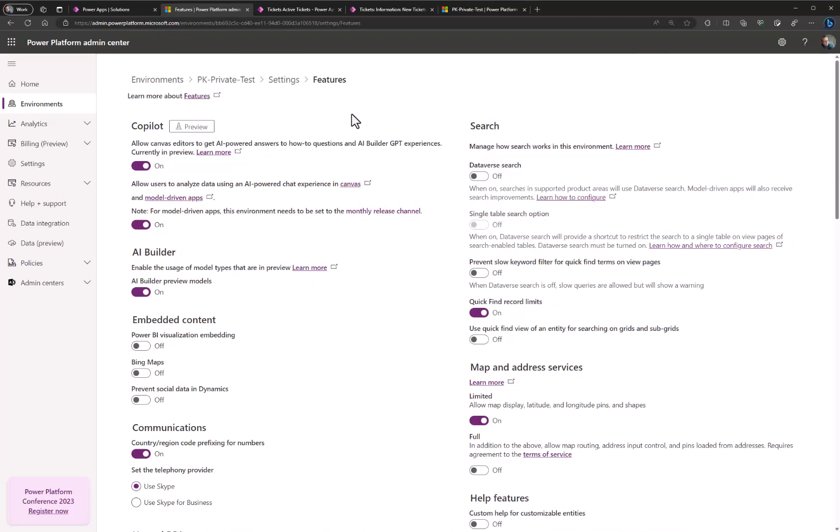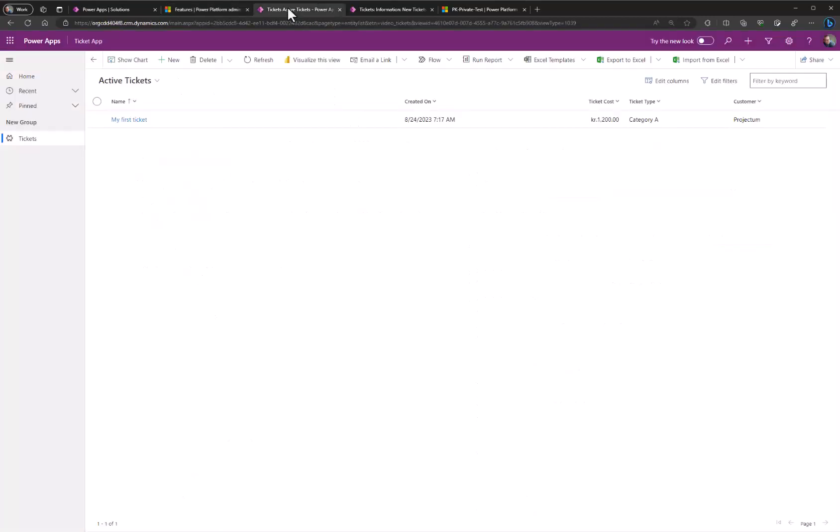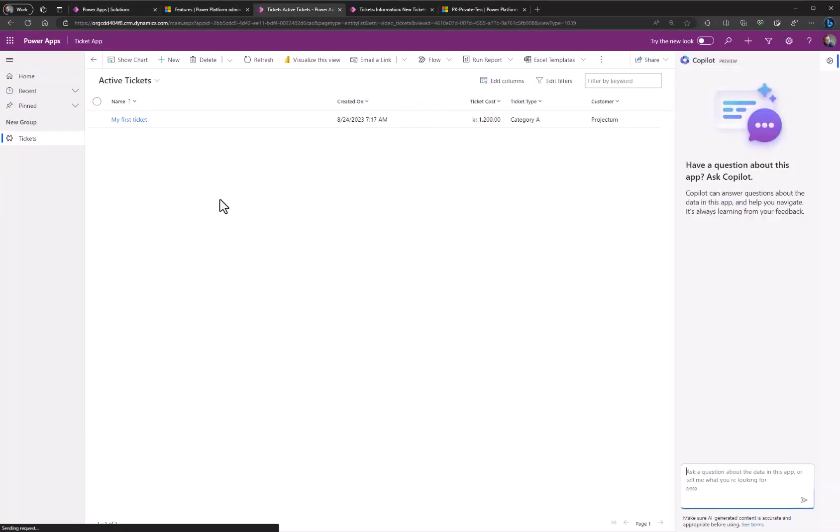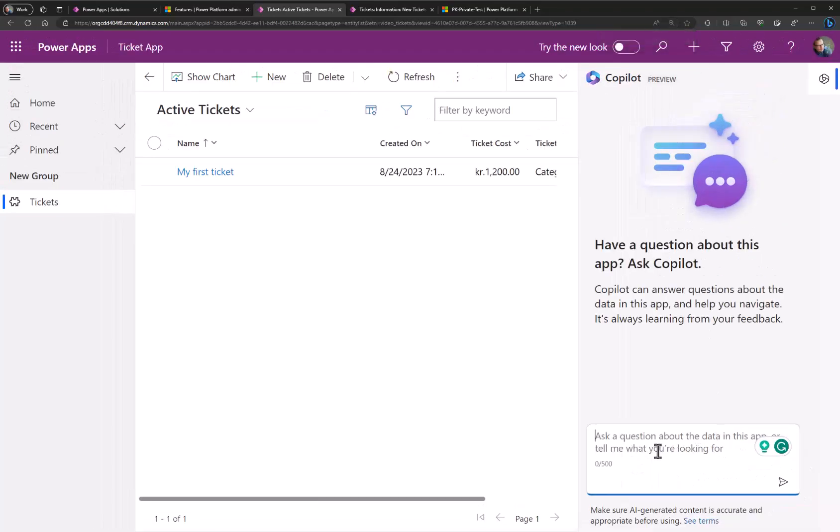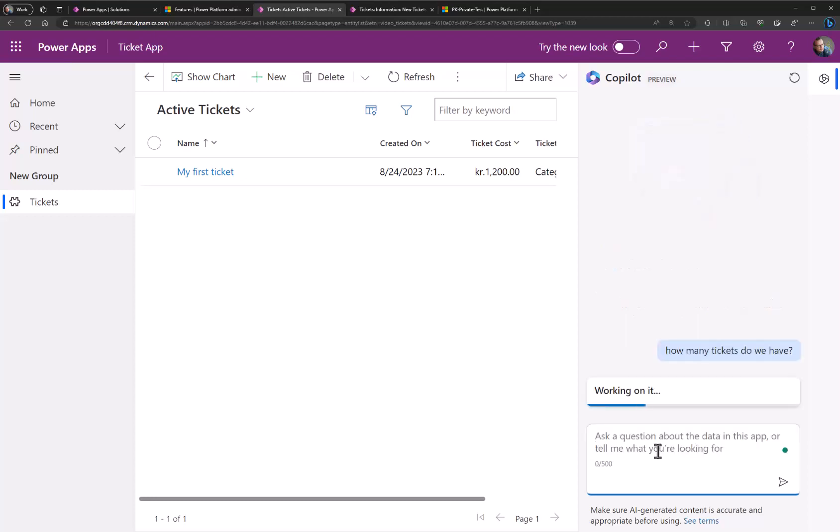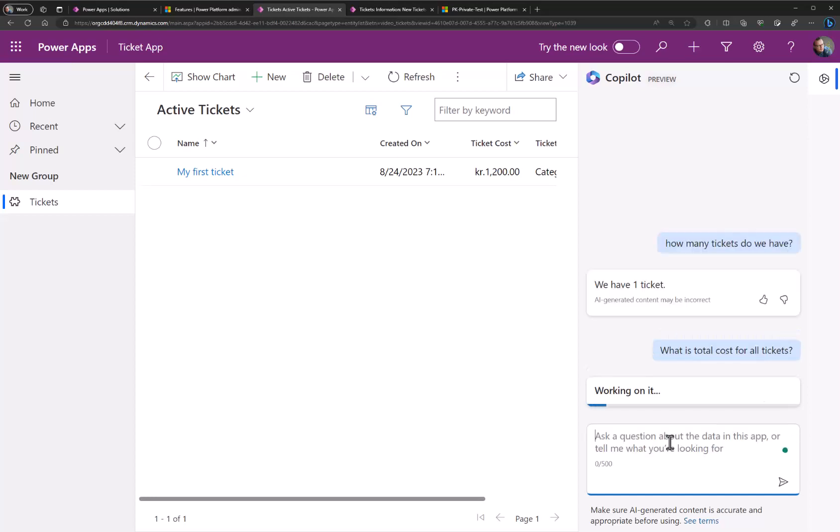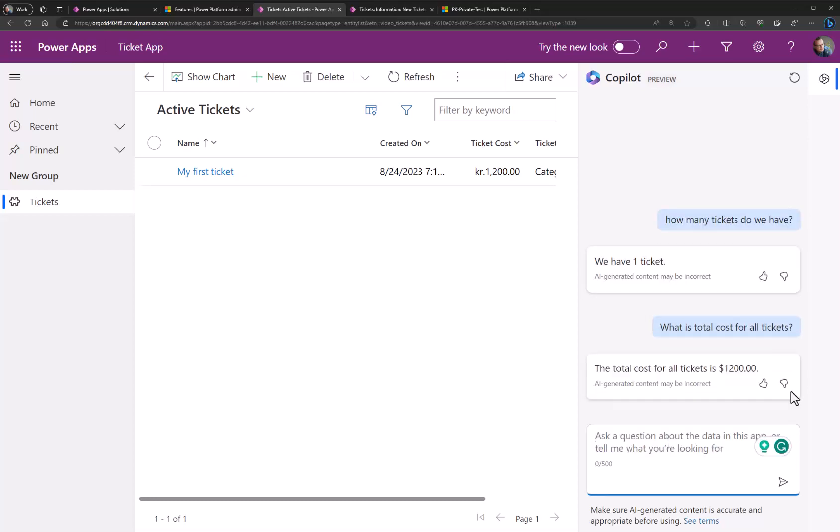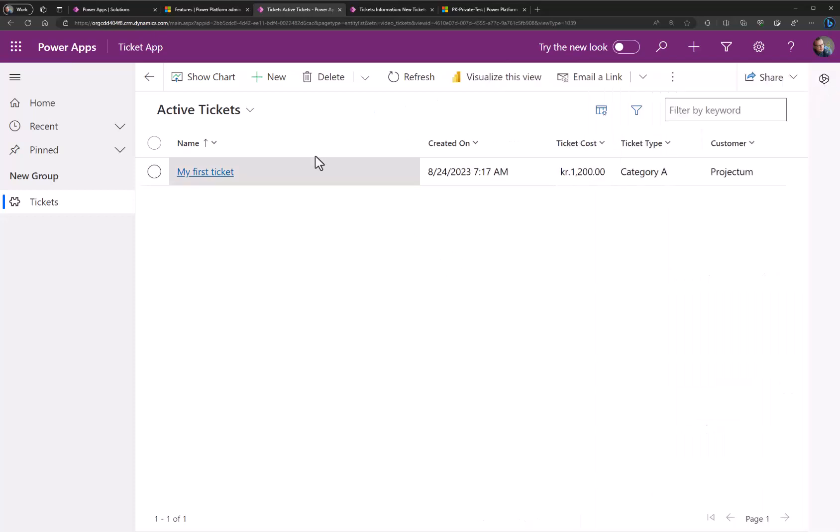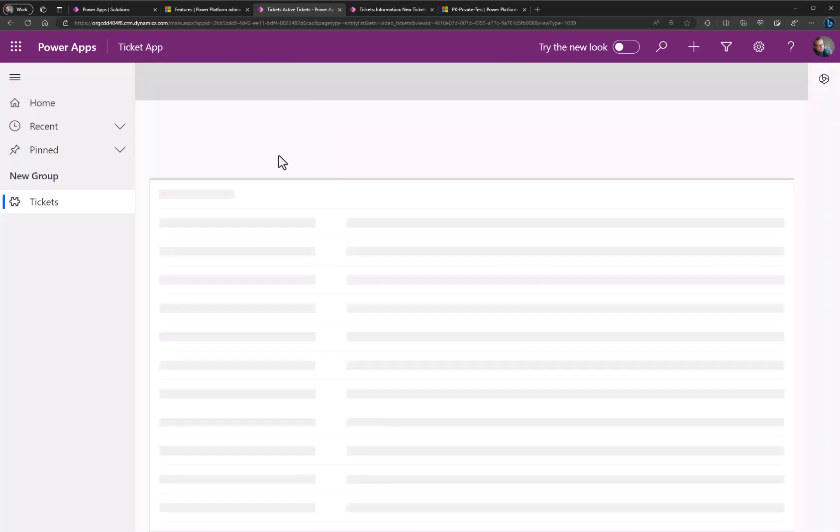If we now go to our app here and do a refresh you then see the new copilot showing up immediately. Now you can begin to ask questions. Let me zoom in. Something like how many tickets do we have? Or perhaps ask what is the total cost for all tickets? Now let's try to leave this one and create one more ticket quickly.